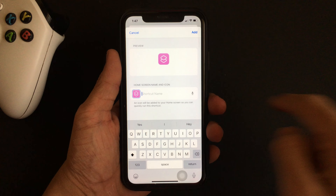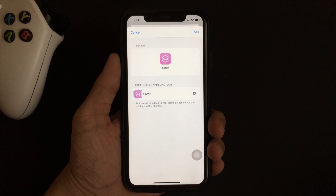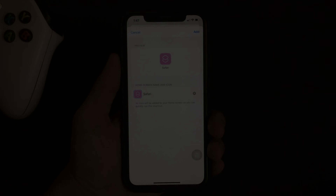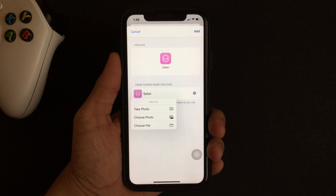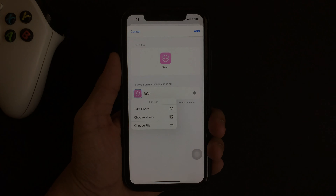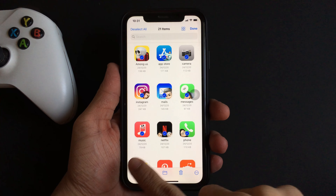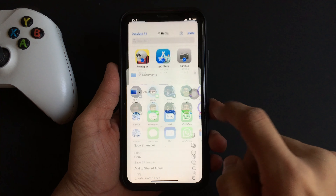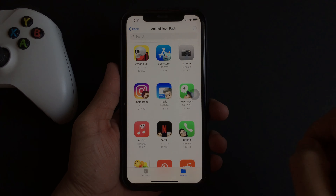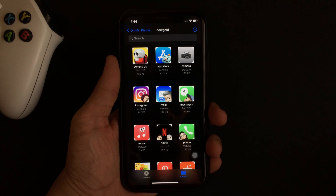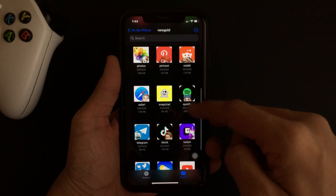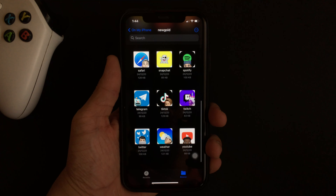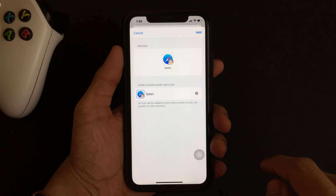Click on the three dots, then click on Add to Home Screen. Here you are supposed to give a name to your shortcut — for example, we're going to name it Safari, or you can even leave it blank. To add a picture, click on the little icon present here and then select the image from your Photos app. Alternatively, instead of downloading all the icons to your Photos app, you can directly import an icon from the Files app.